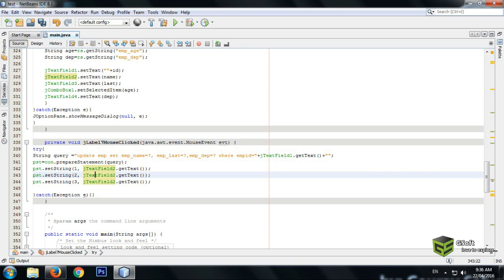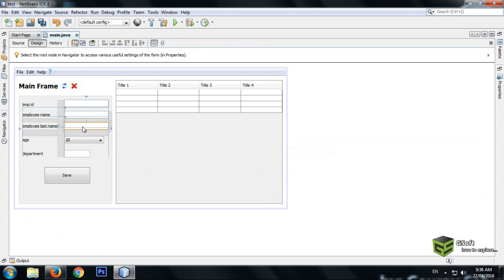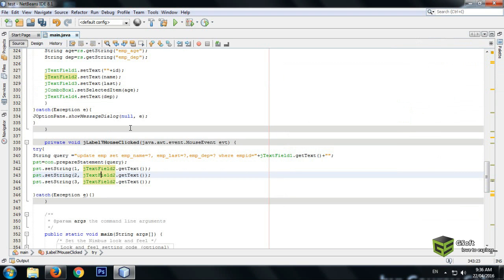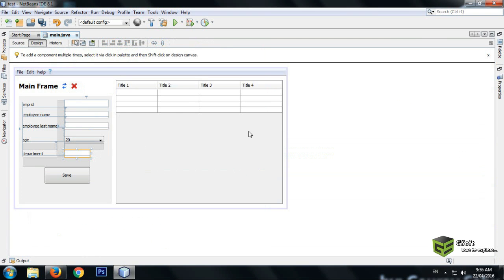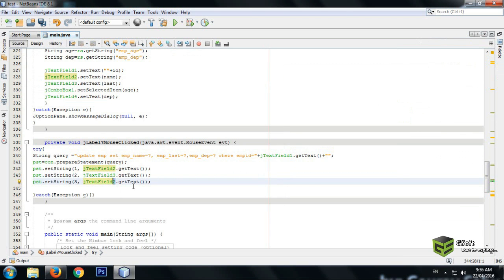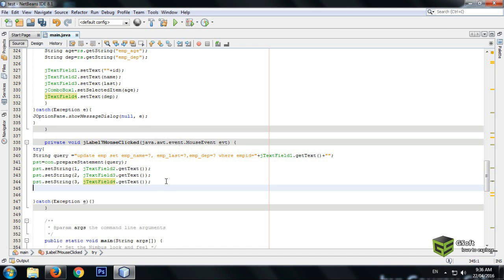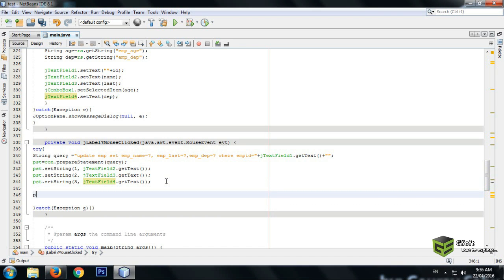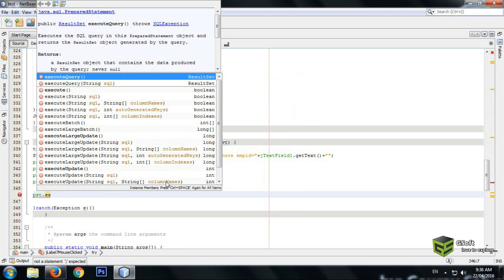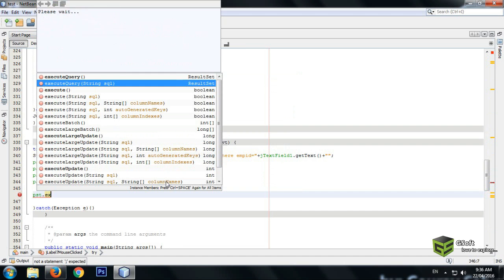The second field is for the first name and the last name is stored in jTextField3, so write jTextField3 there. The department field is jTextField4, so write jTextField4. Then in the next line write pst.executeUpdate.